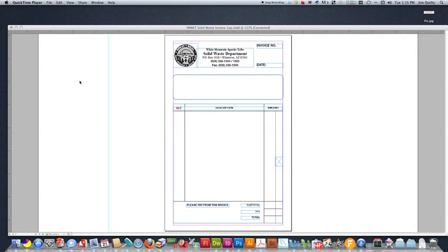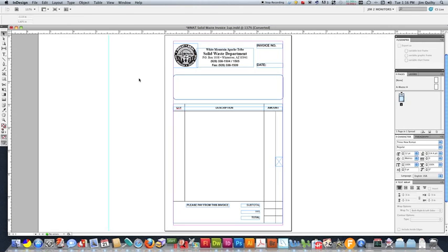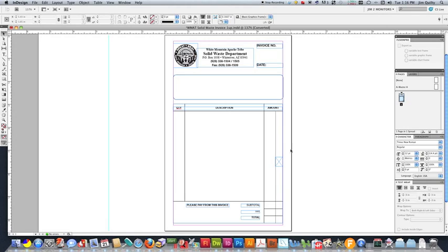This will be a recording for a tutorial on Fusion Pro doing variable data numbering. So we're going to start out with InDesign, and here I've got a one-up InDesign file that we're going to be working with.